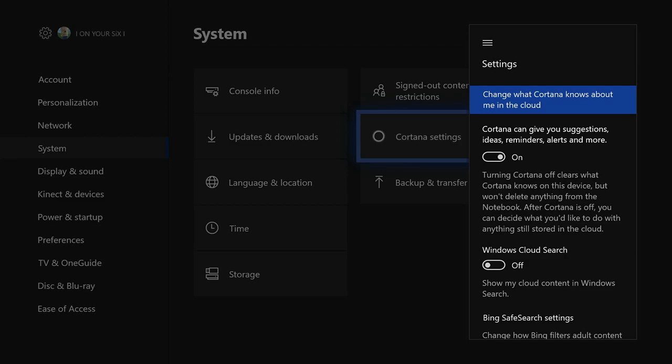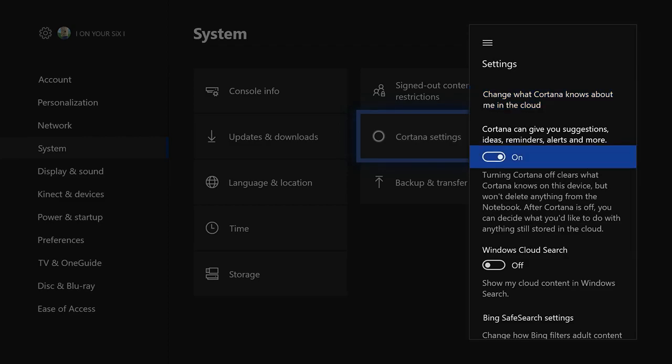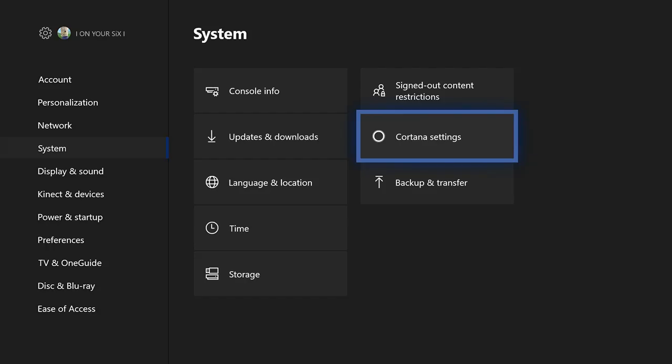Once Cortana Settings is selected, go down to this area right here where it says Cortana can give you suggestions, ideas, reminders, and alerts, and turn this off.